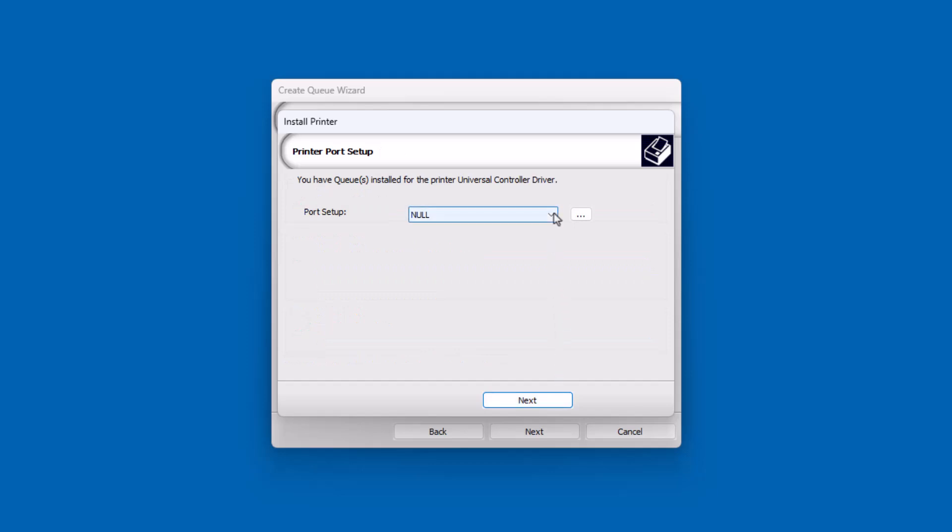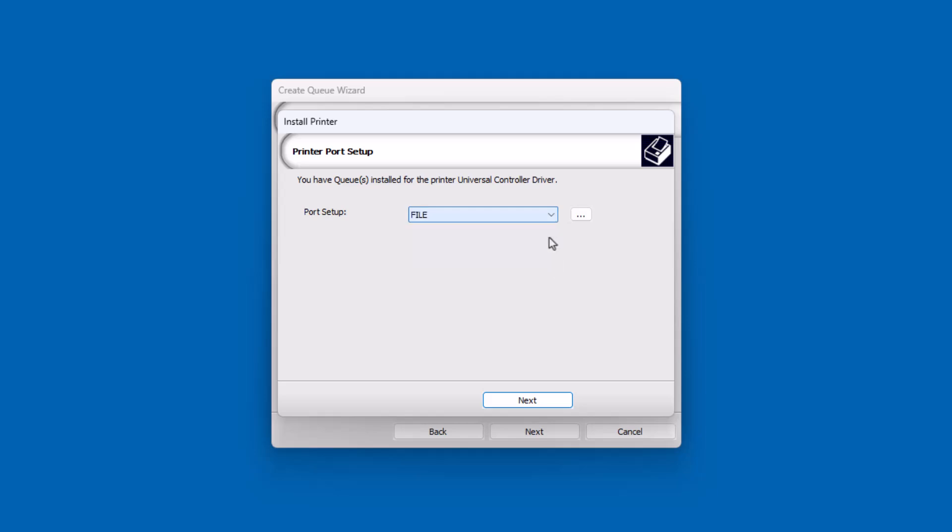From the Port Setup drop-down, select File. The file setting is used for almost all cases. In some circumstances, TCP IP or NULL will be used, however File is the most common port configuration.